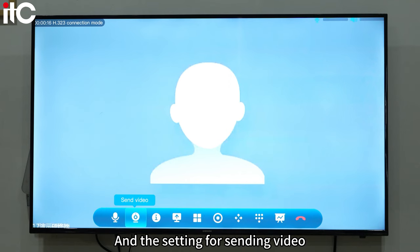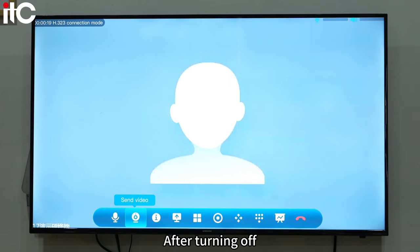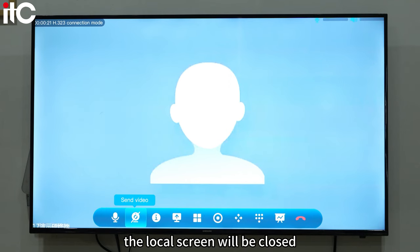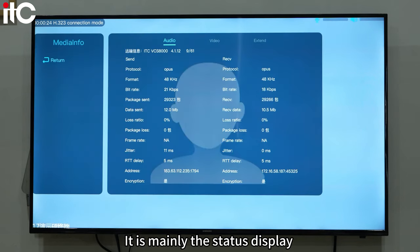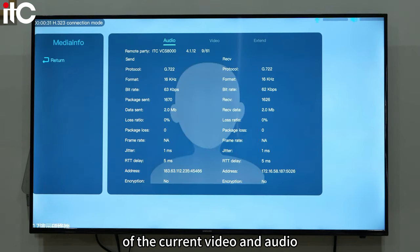There is also the setting for sending video. After turning it off, the local screen will be closed. Media information is mainly the status display of the current video and audio.